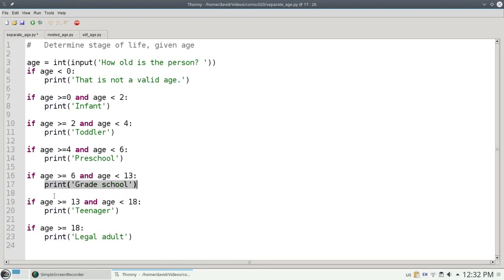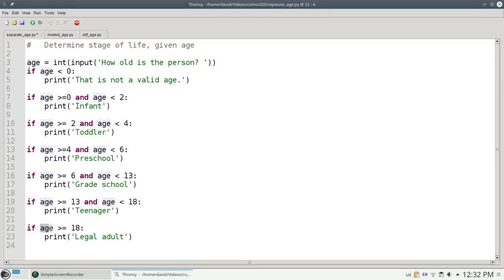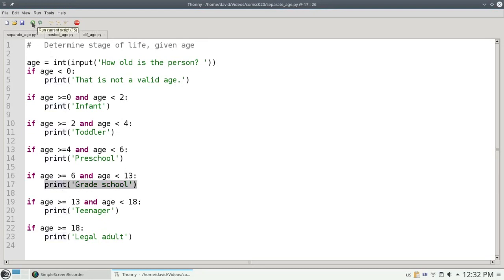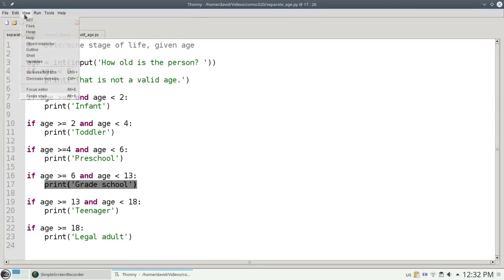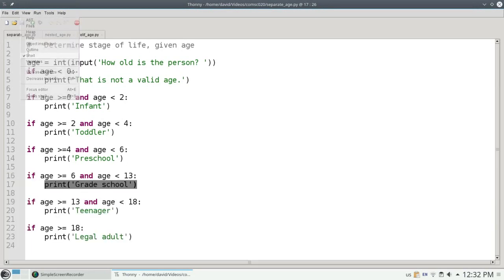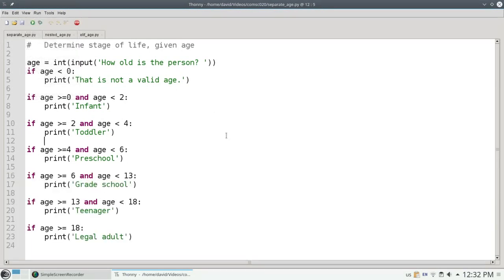I continue on to the next if statement. 7 is not greater than 13 and less than 18, so I won't print teenager. And 7 is not greater than or equal to 18, so I won't print legal adult. The only thing that I will print out is grade school, and that's the correct thing. Let's run the script and view the shell and put in a 7, and sure enough it prints out grade school. There's nothing wrong with this program. It works exactly as advertised. But it could be improved.